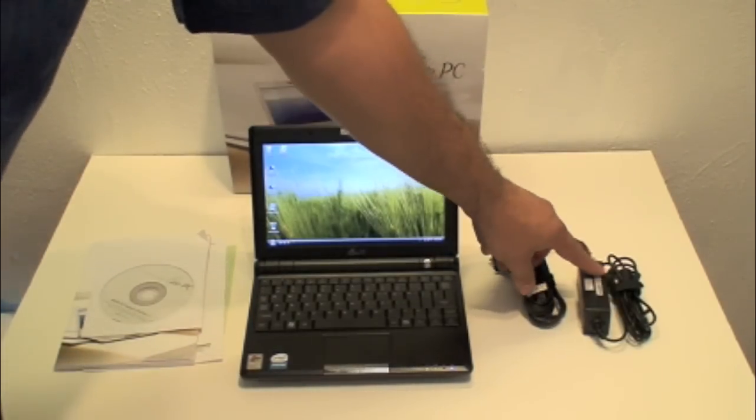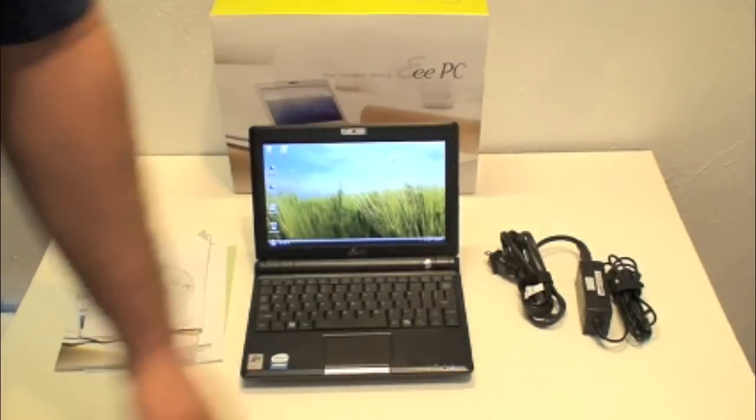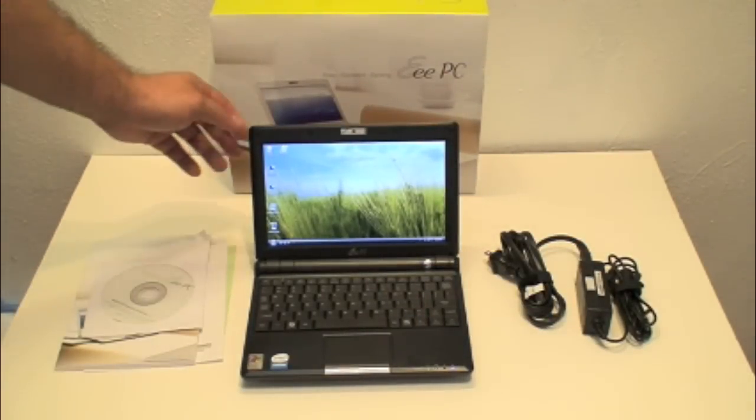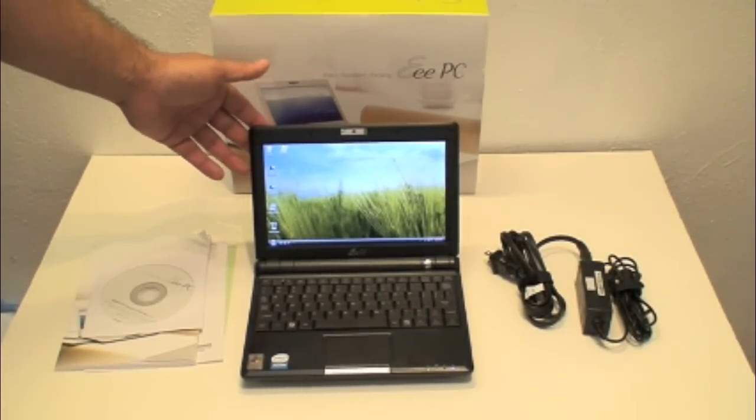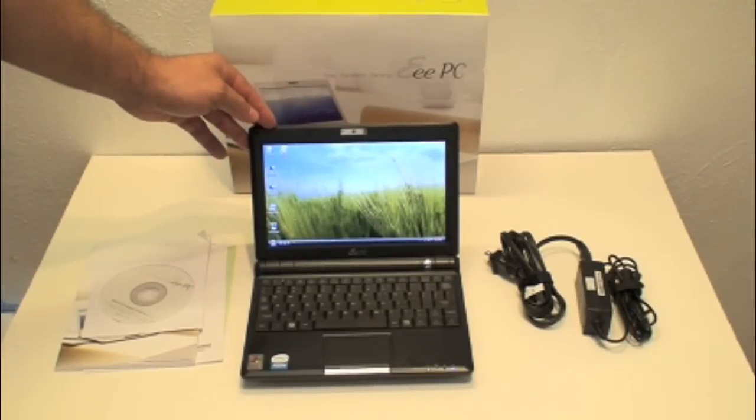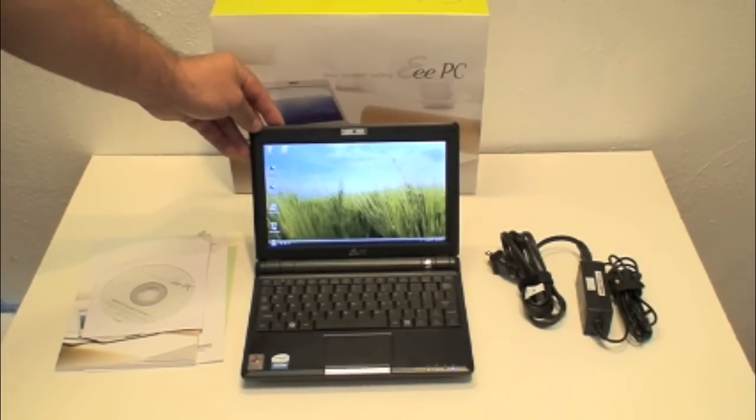On the other side here I have the power cables that come with it. It's just a regular 110 adapter and it plugs right into the back. Let me show you real quick all the features on it and the USB ports and everything that comes with it.